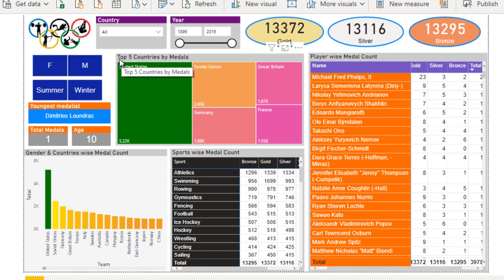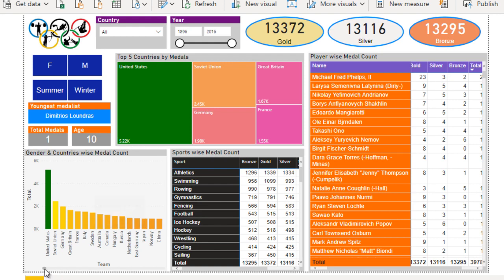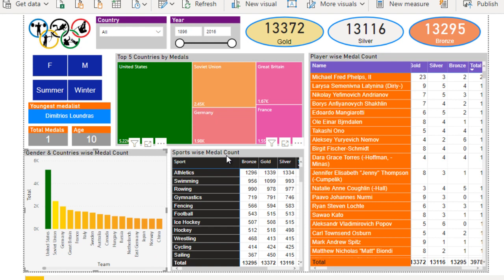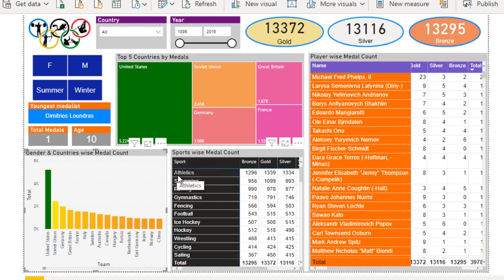Next we have a treemap chart displaying the top five countries by medals. Below that on the bottom left we can see a gender and country-wise medal count. The United States has the highest count shown in green, and as the count decreases the color changes to yellow and then red. In the middle bottom we have a sport-wise medal count showing sports like athletics with bronze, gold, and silver counts.